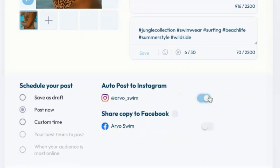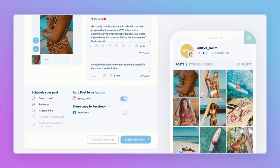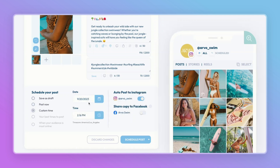However, if you toggle on Auto Post, this means that Plan is going to post for you — you can set it and forget it. If you select Post Now with Auto Post toggled on, it will auto post right this moment. For a future auto post, select Custom Time and choose the date and time. Best Times to Post and When Your Audience Is Most Online are times we've determined are good for posting based on audience interaction — make sure to toggle on Auto Post and select Schedule Post for each of these.